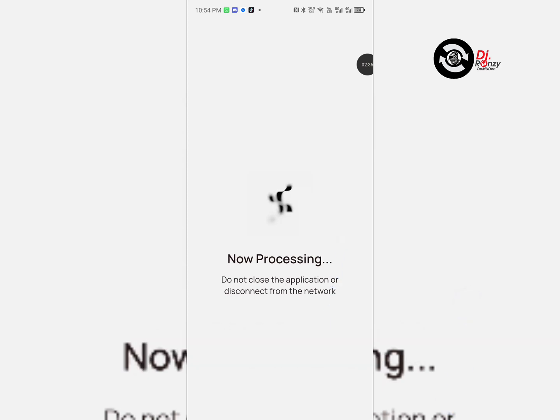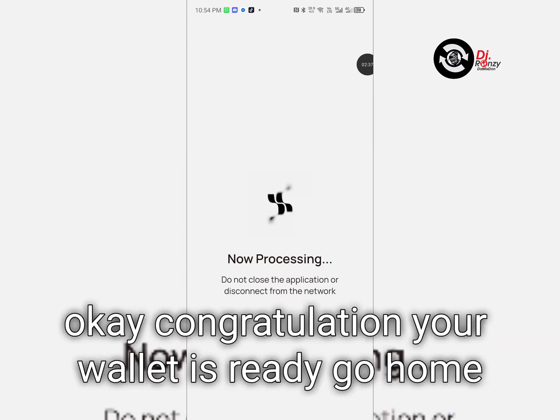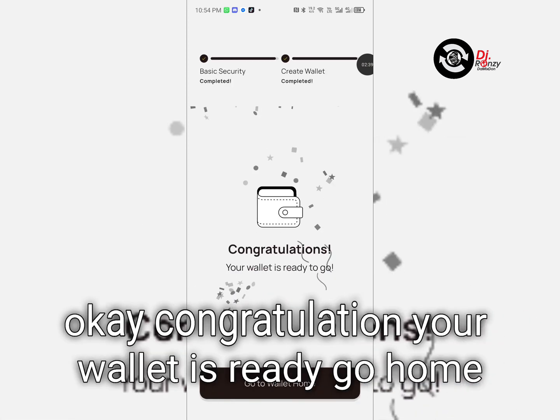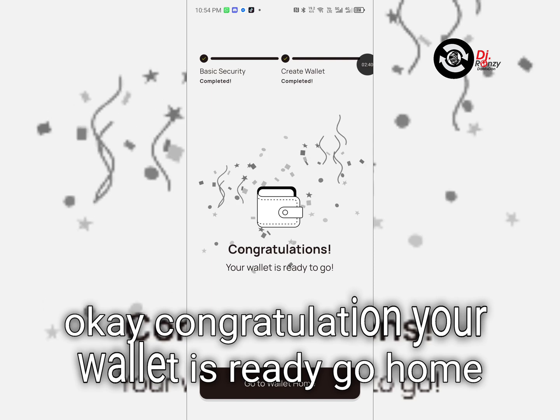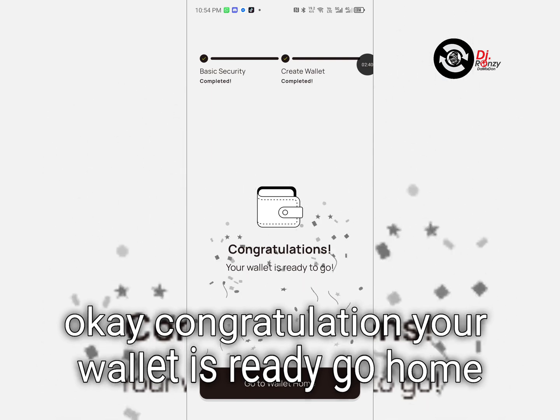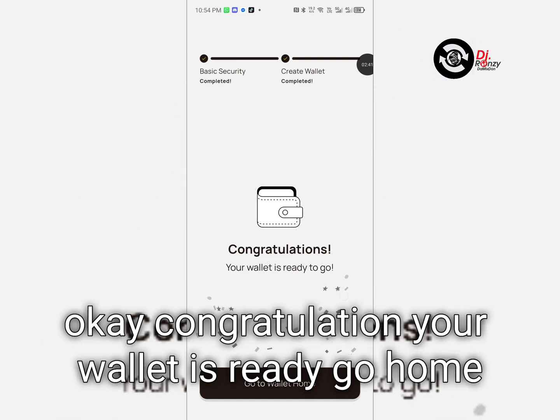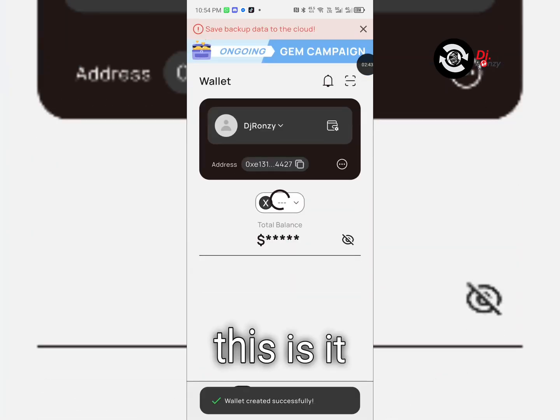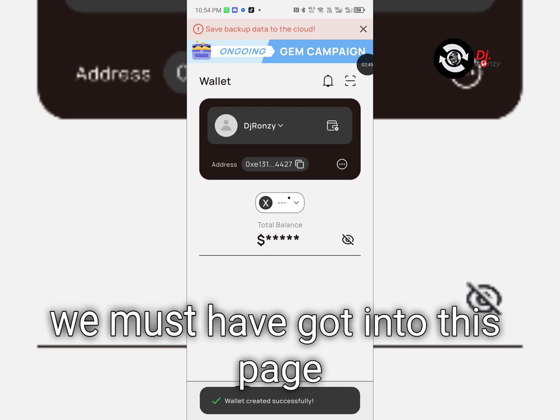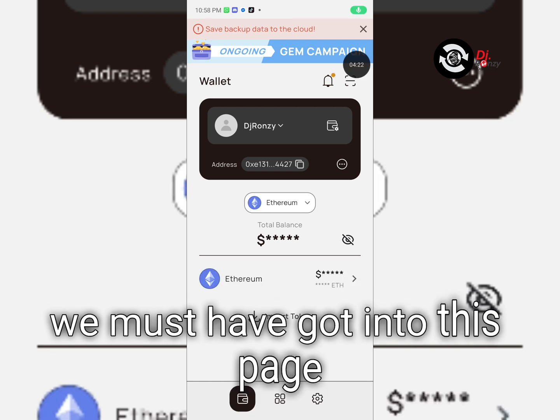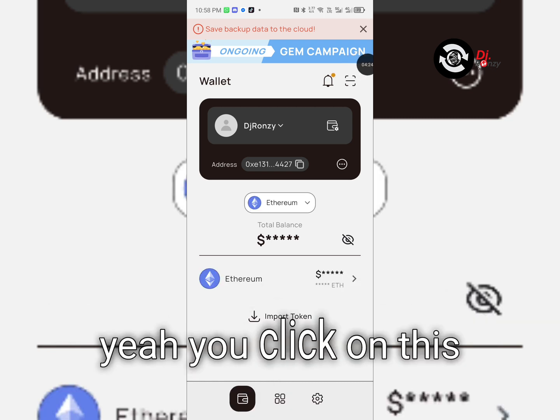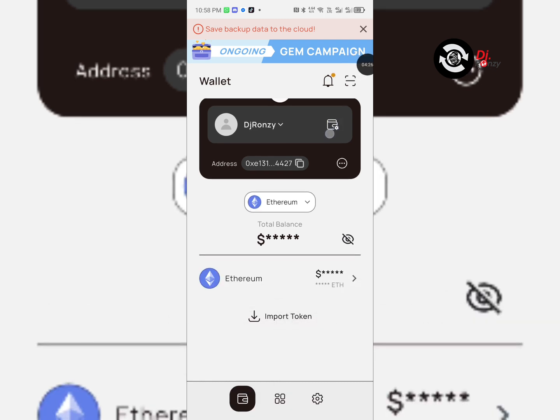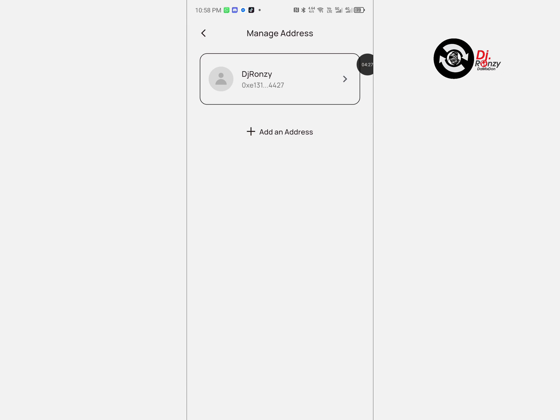Just hold on, we are on it. Okay, congratulations! Your wallet is ready. Go home. This is it. We must have gotten to this page. Here you click on this to manage.